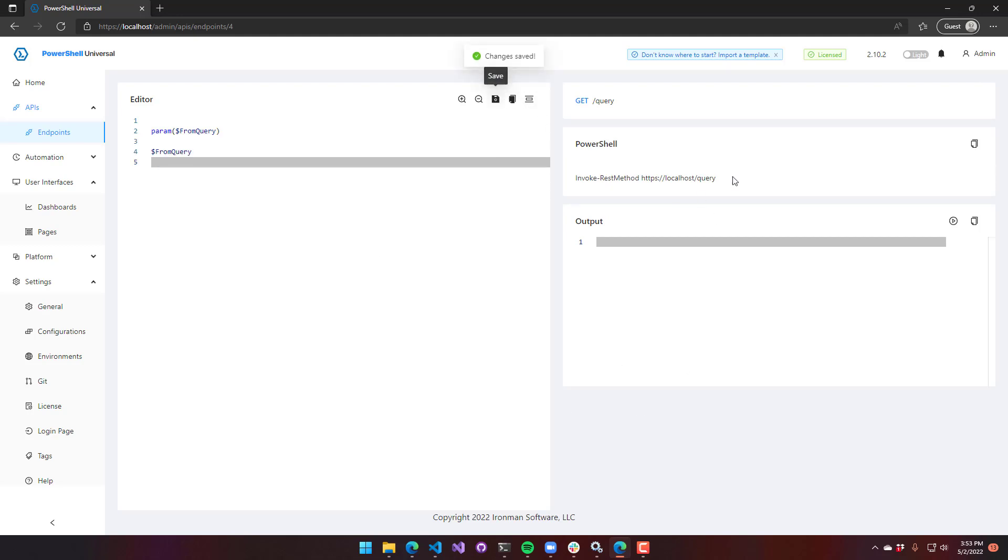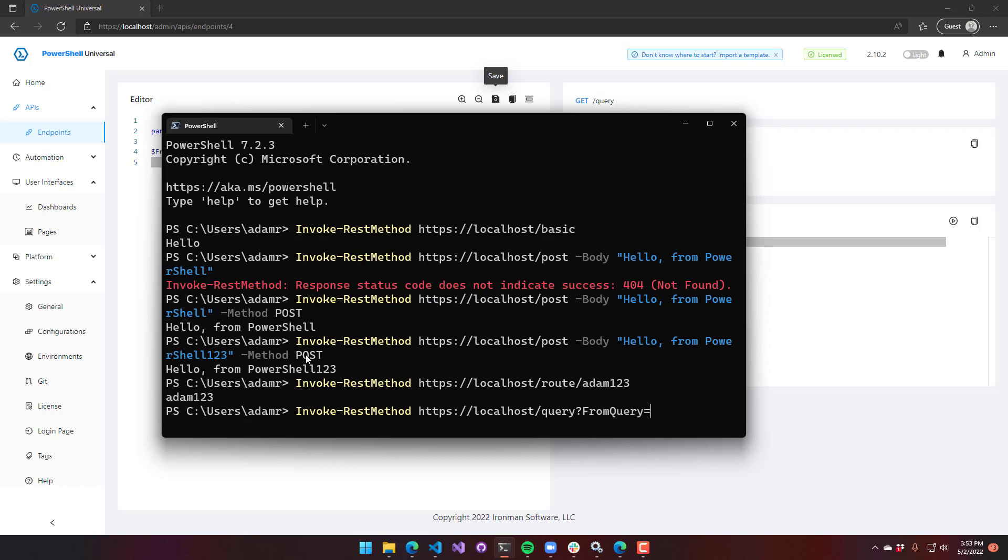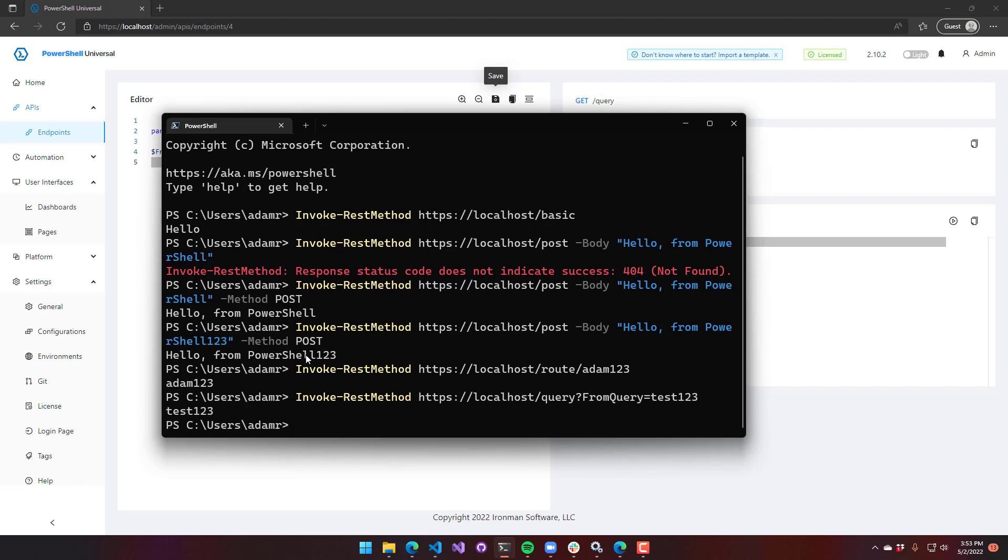There's no way to actually really pass in a variable, not via the route or anything. But what you can do is what's called a query string parameter. If you're not super familiar with HTTP, what a query string parameter is, is anything after the question mark. So if I do HTTPS localhost query question mark, I can say from query equals test one, two, three. And you can see test one, two, three is returned. So we automatically look for those query string parameters and will translate those into parameters as well.